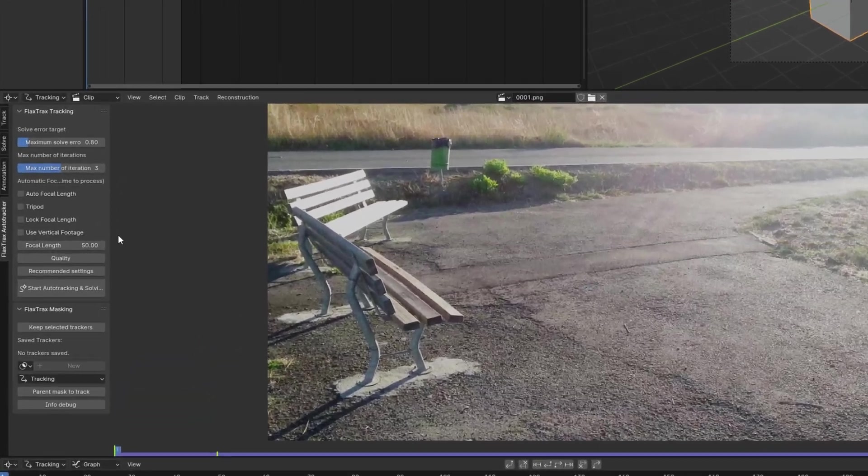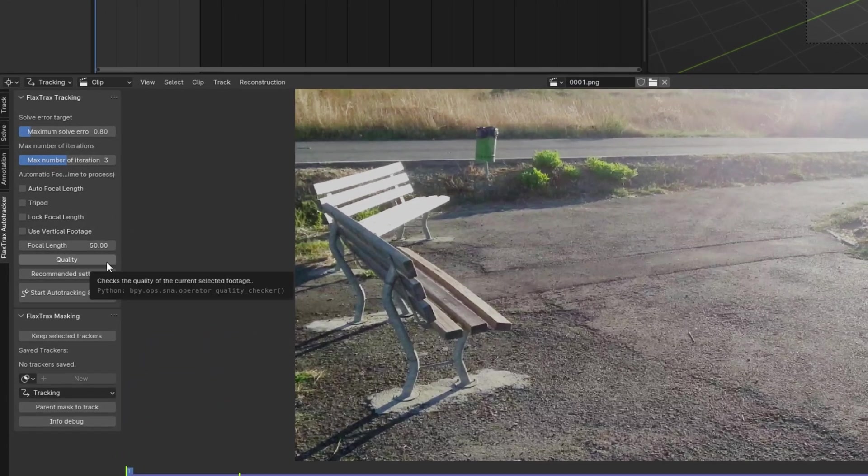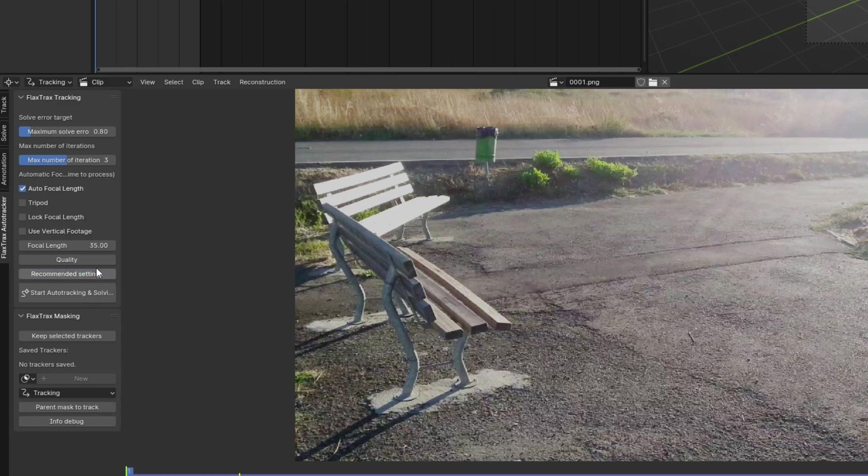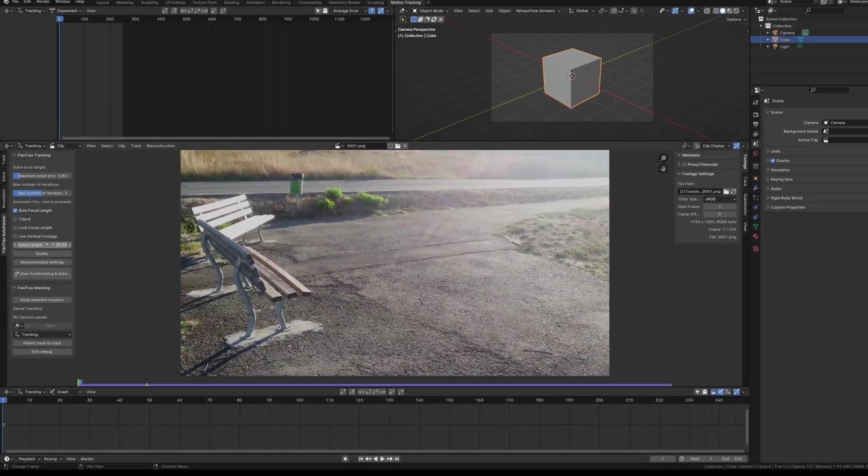Next, the quality operator checks the loaded footage's quality, providing a numerical score to indicate its condition. The score must be above 35 to be acceptable, which I'll demonstrate shortly. Another feature is the Recommended Settings button, which I advise pressing. It enables Autofocal Length and sets the current focal length to 35mm.